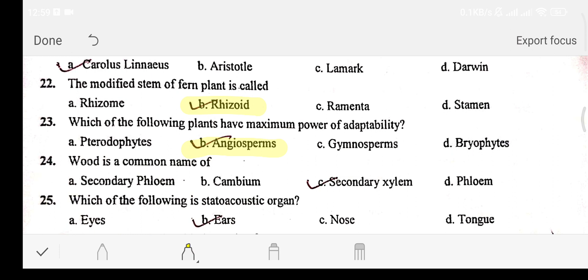Question number twenty-four: wood is the common name of — Option A: secondary phloem. Option B: cambium. Option C: secondary xylem. Option D: phloem. The answer is option C: secondary xylem. Question number twenty-five: which of the following is a stato-acoustic organ? Option A: eye. Option B: ears. Option C: nose. Option D: tongue. The answer is option B: ears.